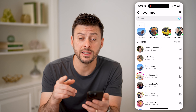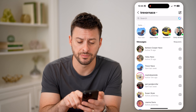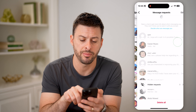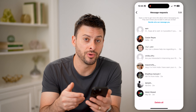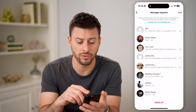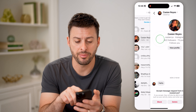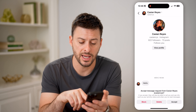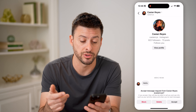Now if you don't see something in here, it might be in your requests. So you can see at the top right here — requests — I can tap on it. And these are messages from people that you don't follow. So they'll basically be in here, you can tap on it, and at the bottom right you can hit accept, or you can delete that person or block that person if you want.